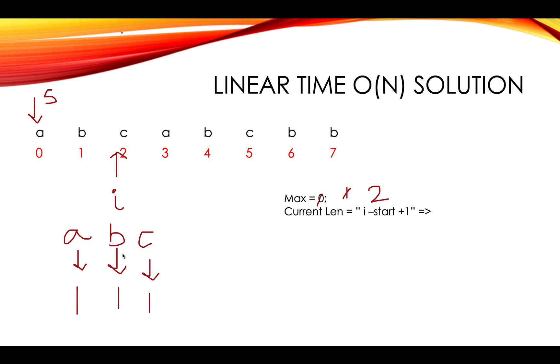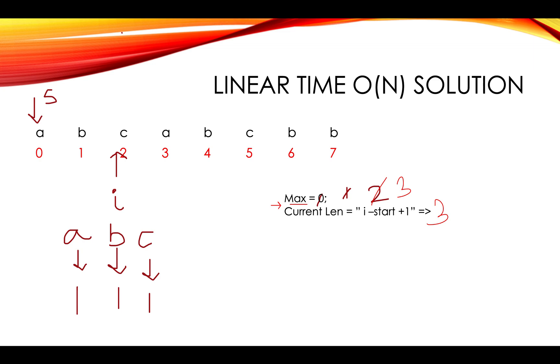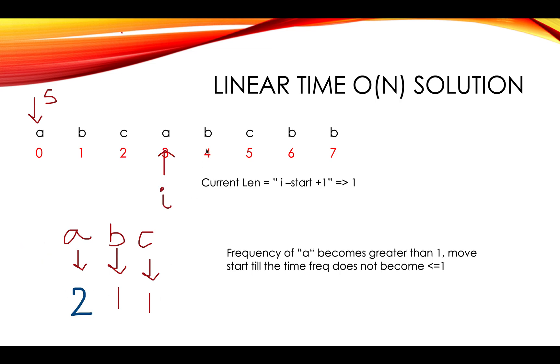You again move ahead. I minus start plus current length here. I minus start plus current length is two minus zero plus one is three. Maximum would turn out to be three. I have taken a global variable max which keeps track of the maximum longest string witnessed so far with non-repeating characters. And the frequencies of all three elements is one, one, one.